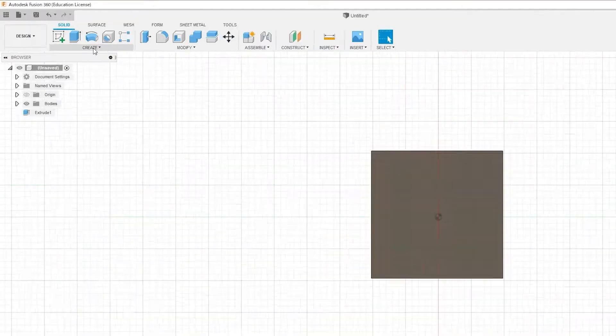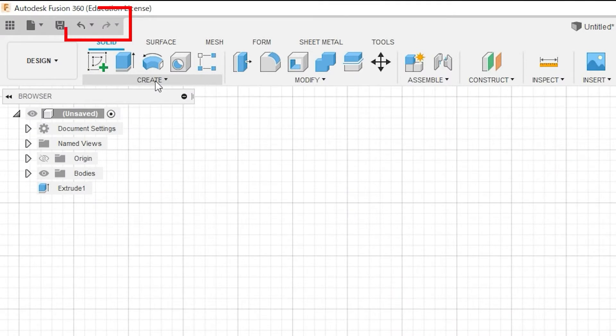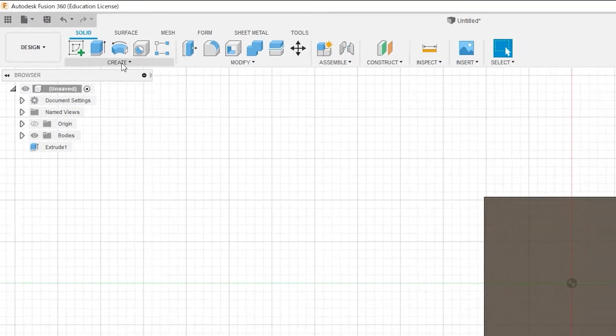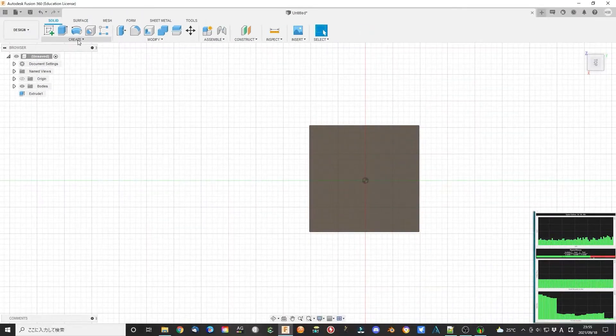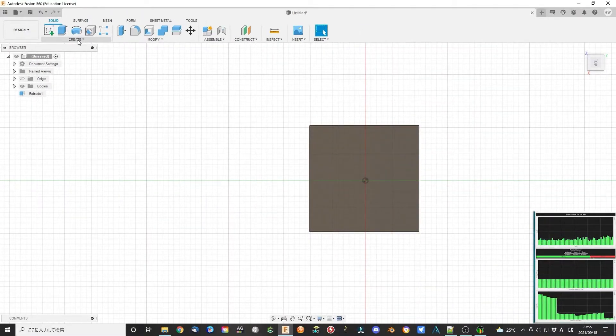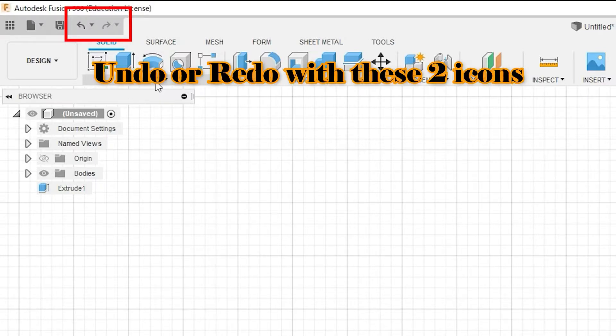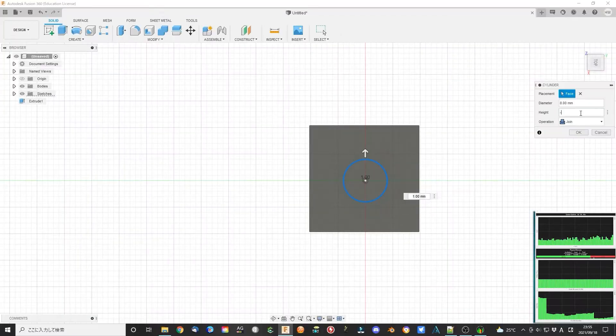When you want to undo the operation, you just click Ctrl+Z as most Windows software use. When you get to a point and change something, the following operations were no good to use. You also can redo the operation by clicking this icon.